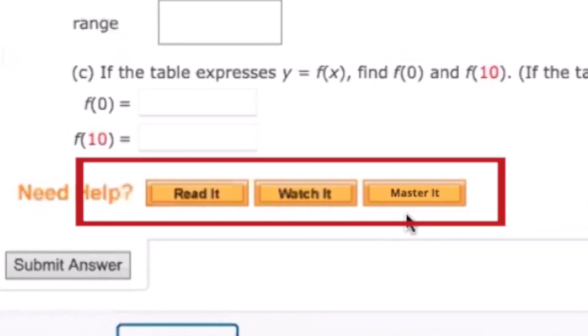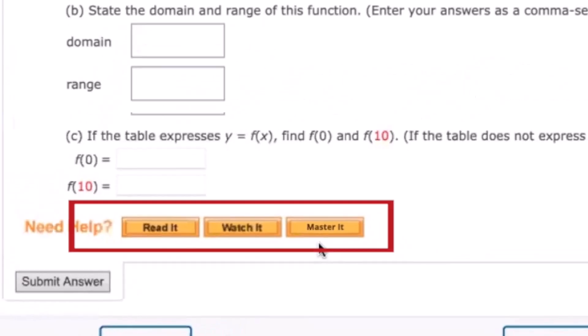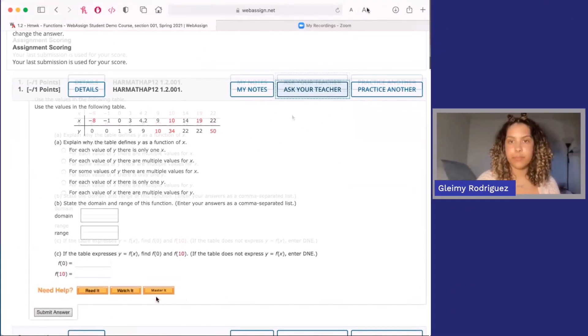As you go through the assignment, you'll notice learning tools such as read it, watch it, and master it. These buttons appear at the bottom of questions and they link to extra resources that can help you answer the question. It can be a video, a section of the e-book, or just extra practice for that specific topic.